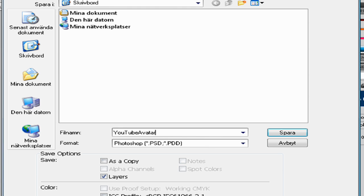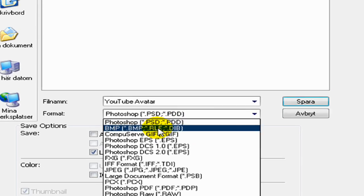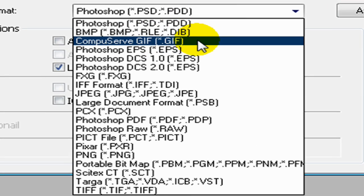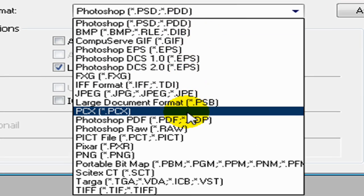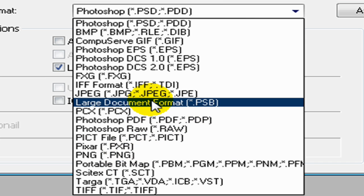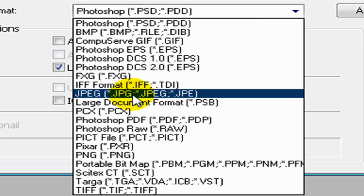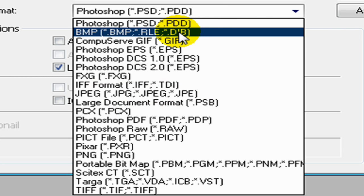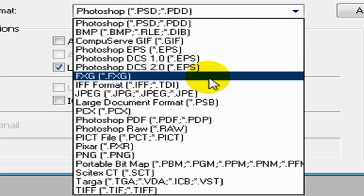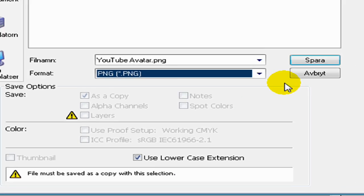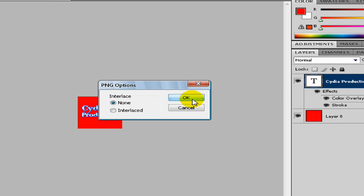You can save it to a GIF, to a PNG, or a JPEG. I want to save mine in PNG and click on Save and OK.